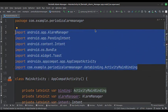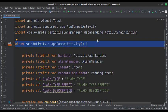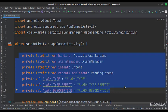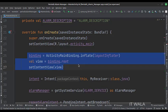These are the imports. This is the main activity. These are the data members. In the onCreate function, first, we set up the view binding.